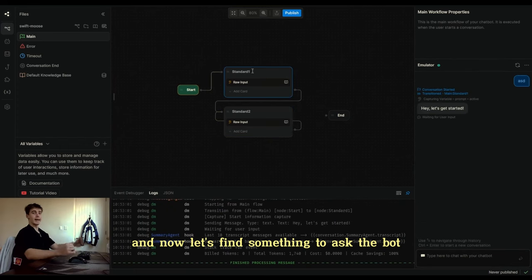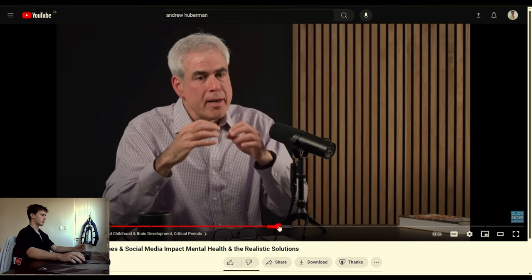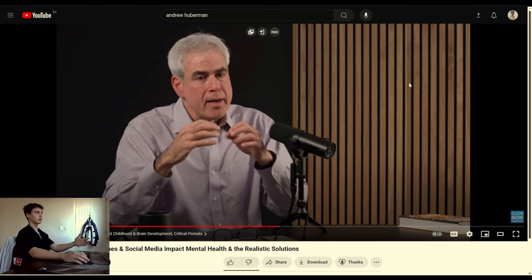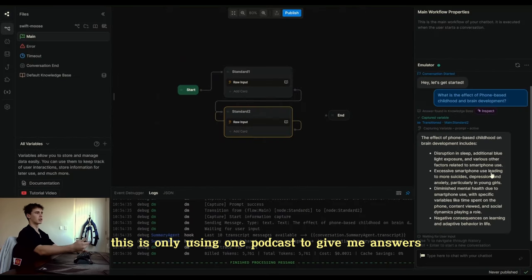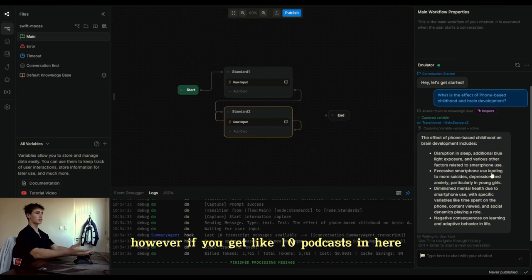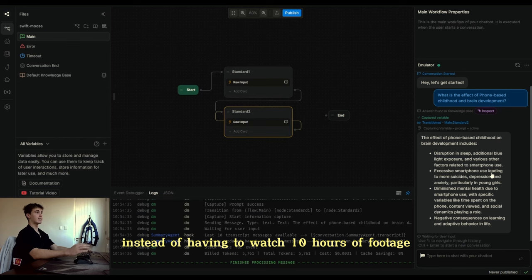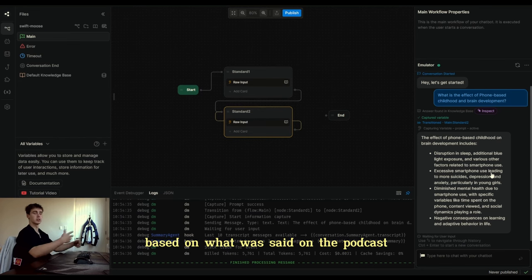Let's give it a shot. We'll refresh the conversation and find something to ask the bot. I'm going to one of these chapters called 'Phone-Based Childhood and Brain Development,' copy that, and ask the bot what it thinks. It gives me a very nice summary of what was said in this podcast about phone-based childhood, brain development, and critical periods. Obviously this is only using one podcast, but if you get like 10 podcasts about something you're interested in — maybe health — then instead of watching 10 hours of footage, you can just ask for a summary and ask questions based on what was said.